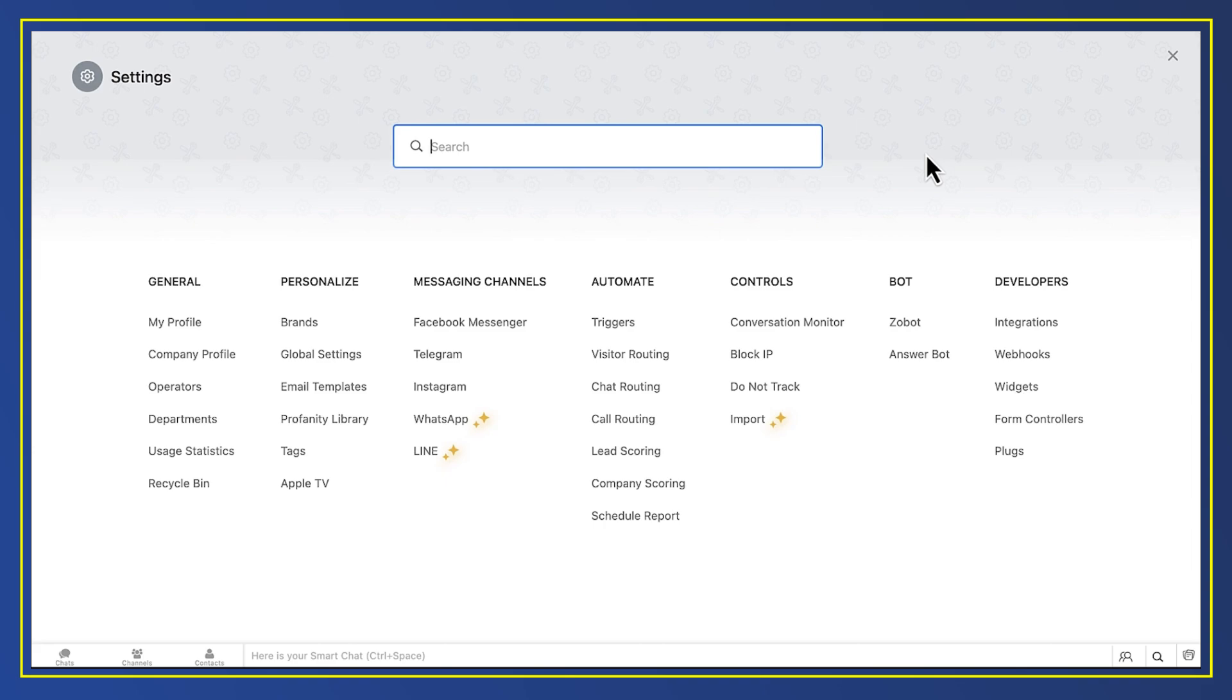And because Desk is also integrated with CRM, those chats will appear in CRM too.